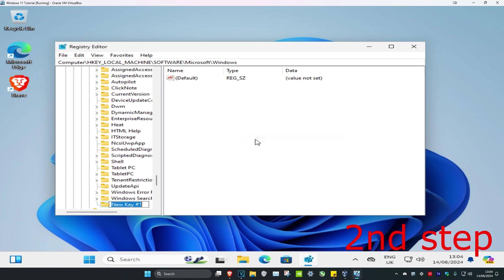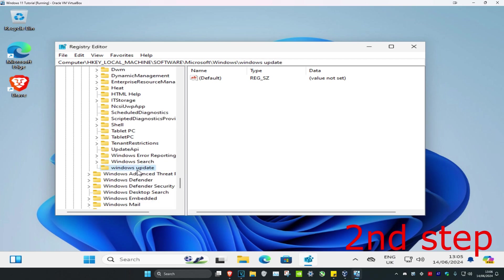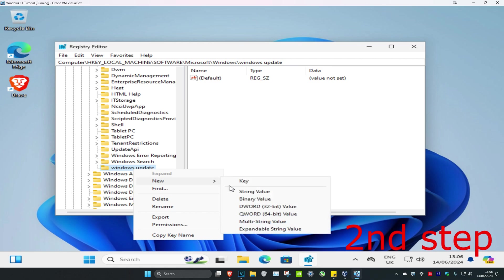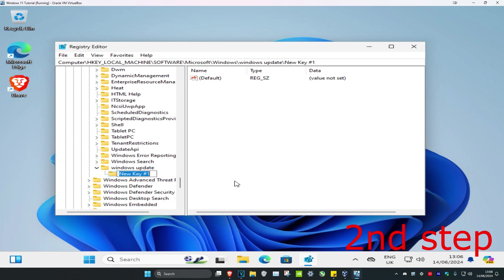Name this new key Windows Update and click enter. Now right-click on the Windows Update folder, click New, then click Key again, and name it AU, then click enter.